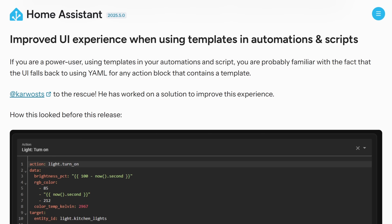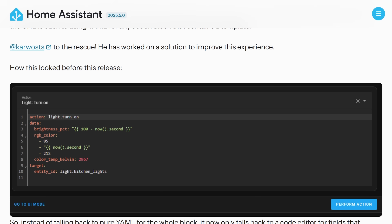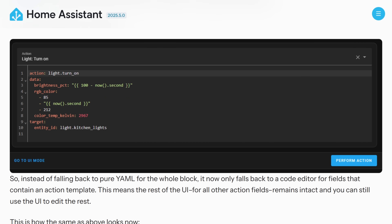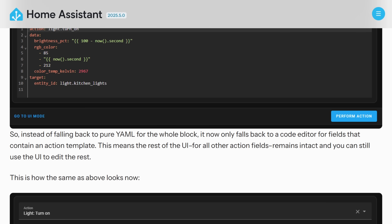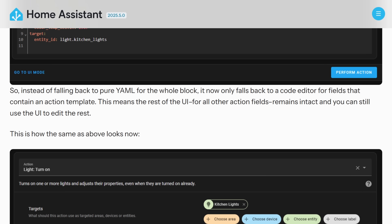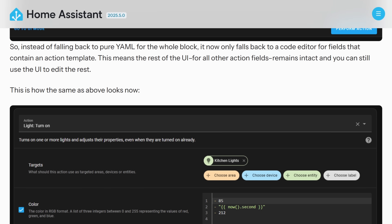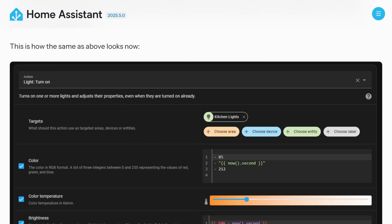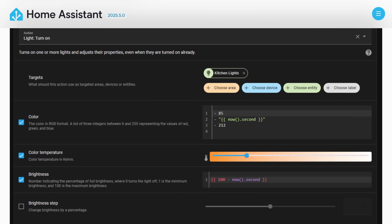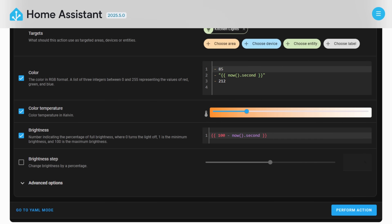One of the other really nice YAML UI changes is a change to how templates work. Previously, if you included a template within your Automation, it would convert the whole thing into the YAML version, but now it will actually only convert that one section that is the template and the rest will all be the visual UI.